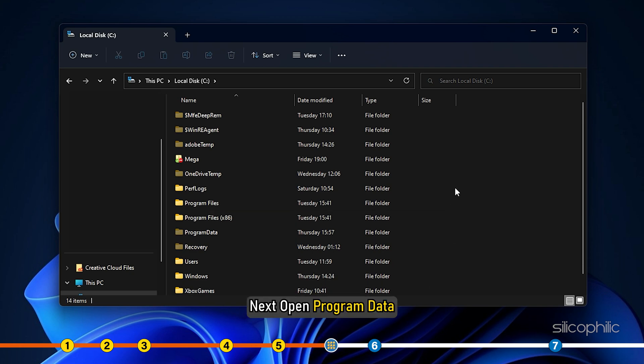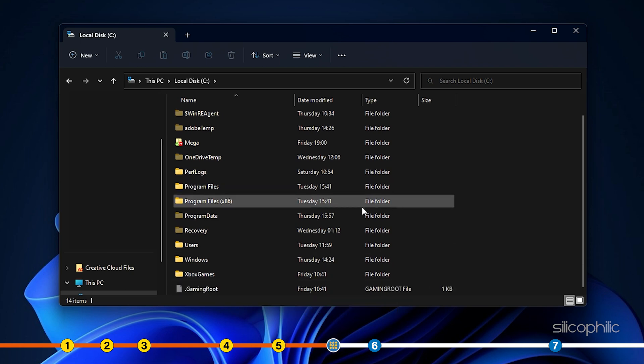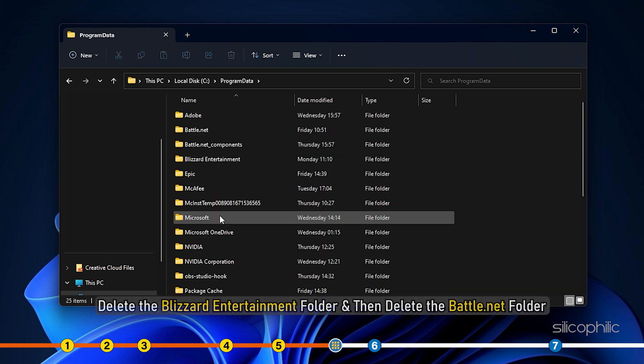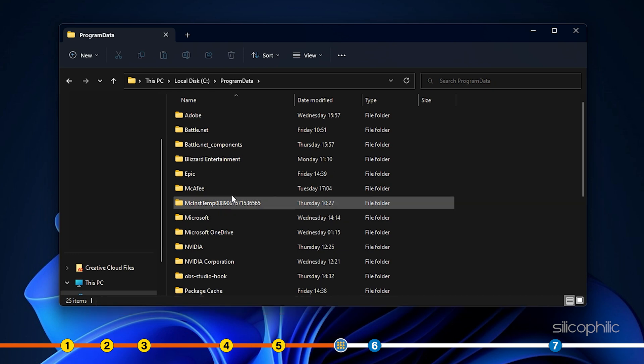Next, open program data. Delete the blizzard entertainment folder and then delete the battle.net folder.